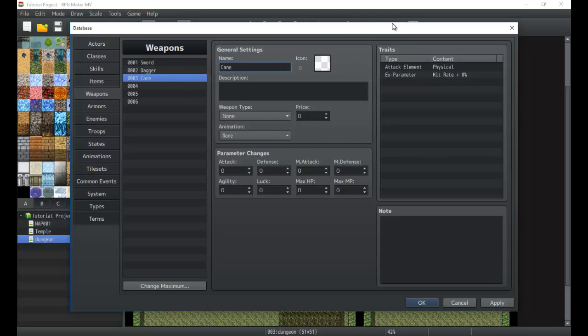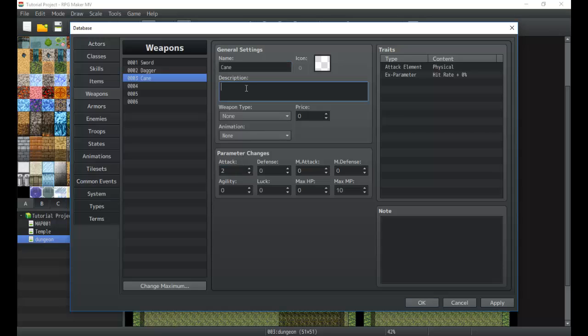Pretty simple weapon right there. Maybe it adds one agility. We can go with more complex weapons like a cane. It could add 10 MP to attack. Weapon for mages, enhances magical capabilities.